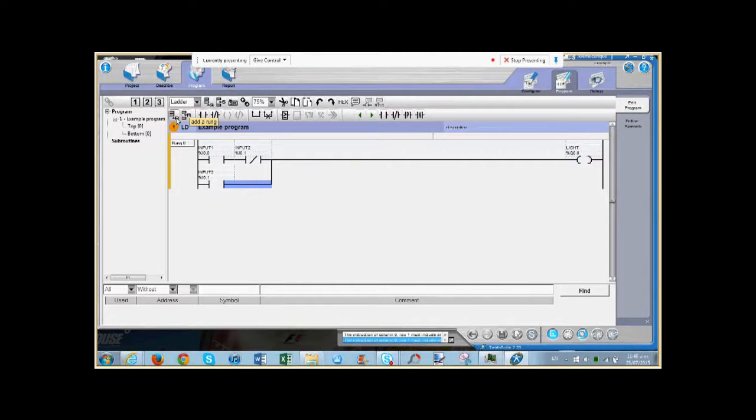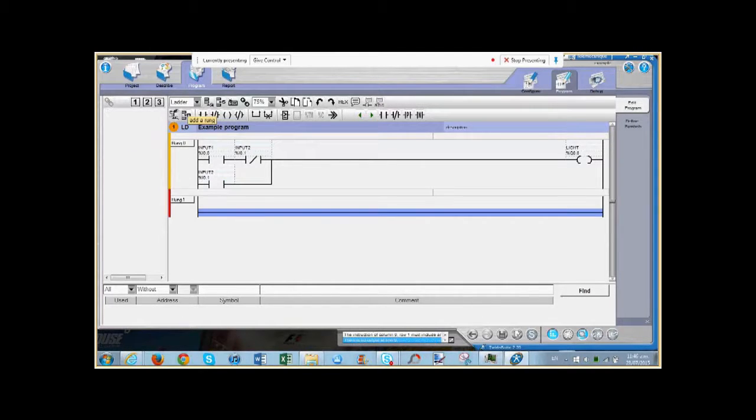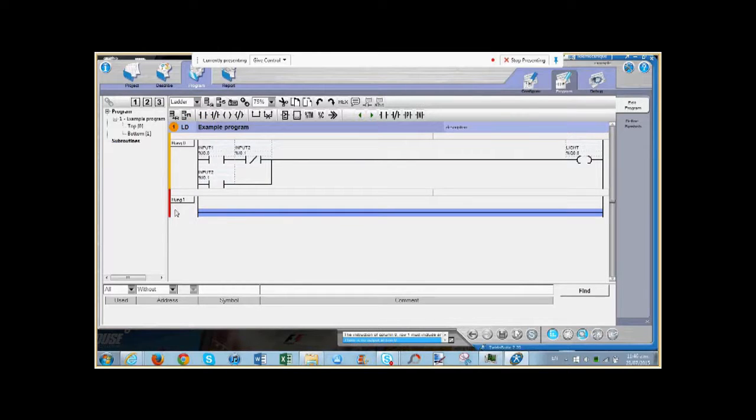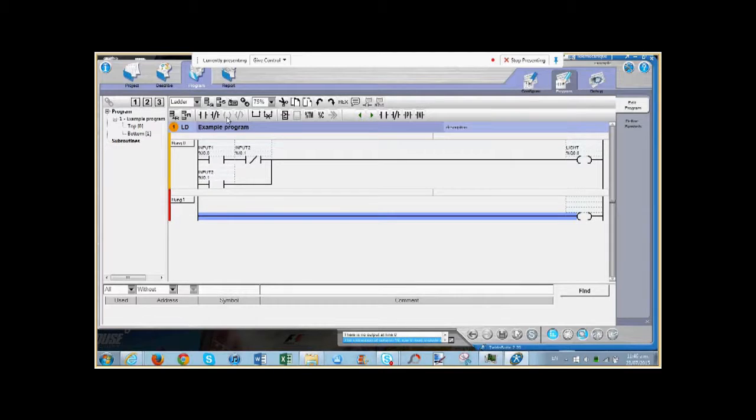We can choose to either add a rung after the point that we're doing, or add a rung above. So I'm going to add another rung below this one. And it shows the color red, meaning that at the moment this rung is not a good rung to use. But we can fix it pretty quickly.